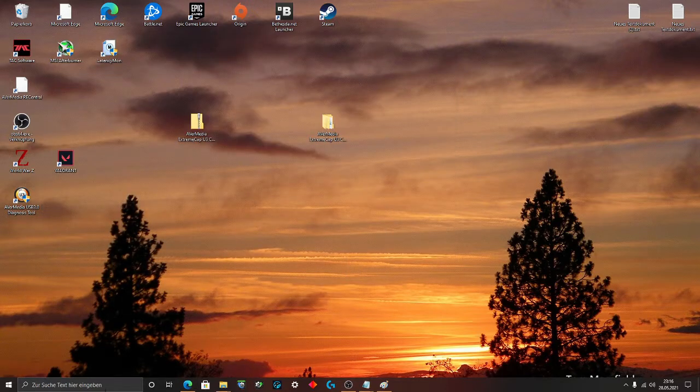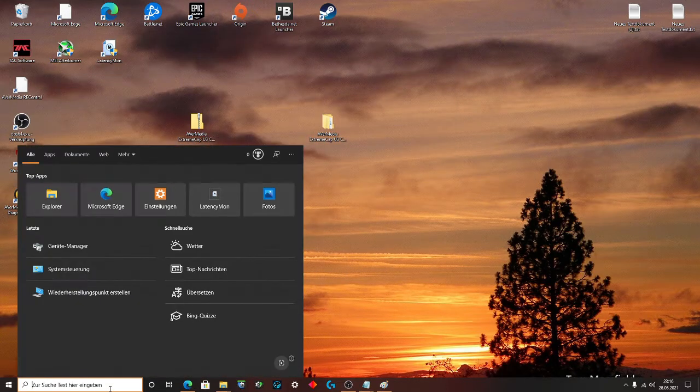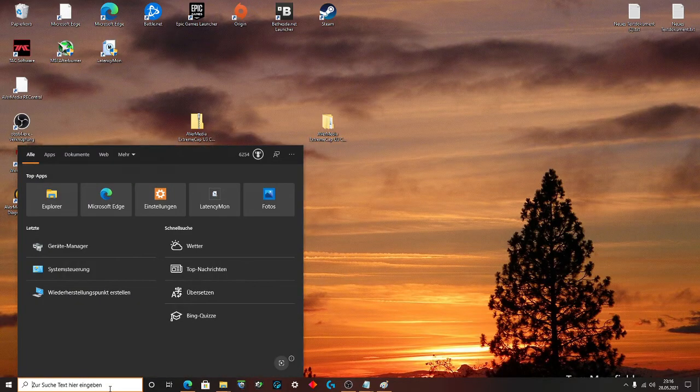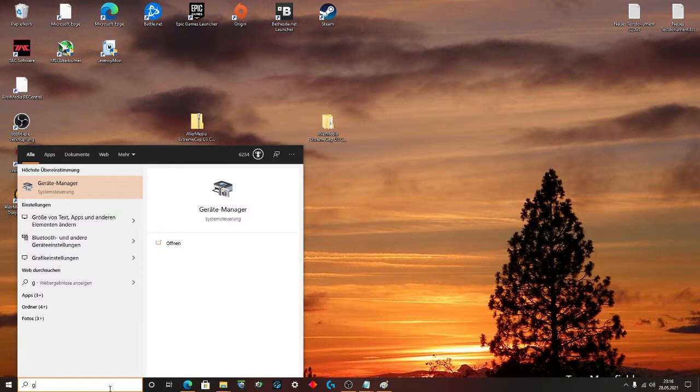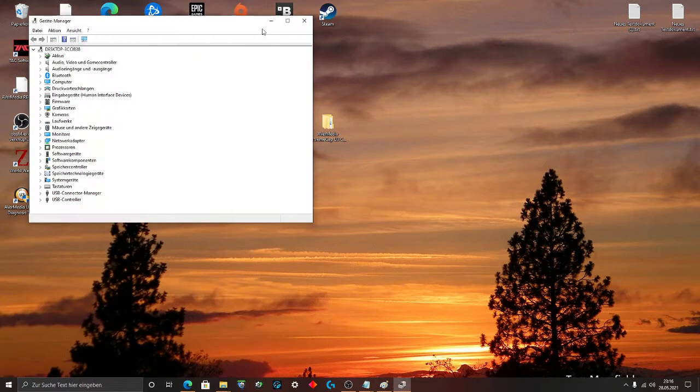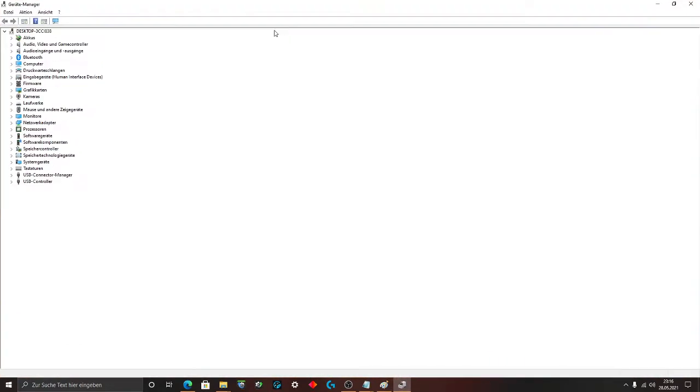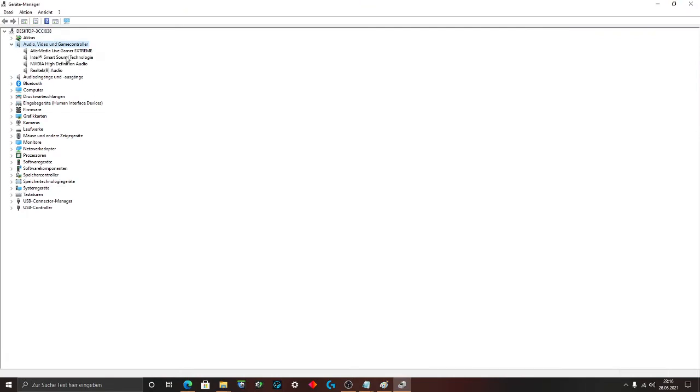And you have to go to the device manager. Go to the audio, video and game controller. Now you have to find your capture card. This is the AverMedia ExtremeCap U3. Click on it.